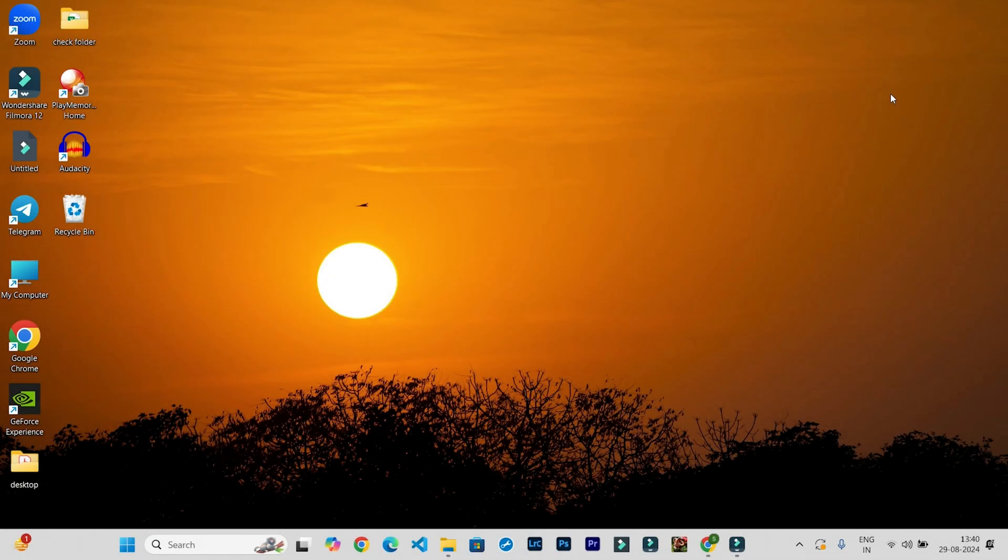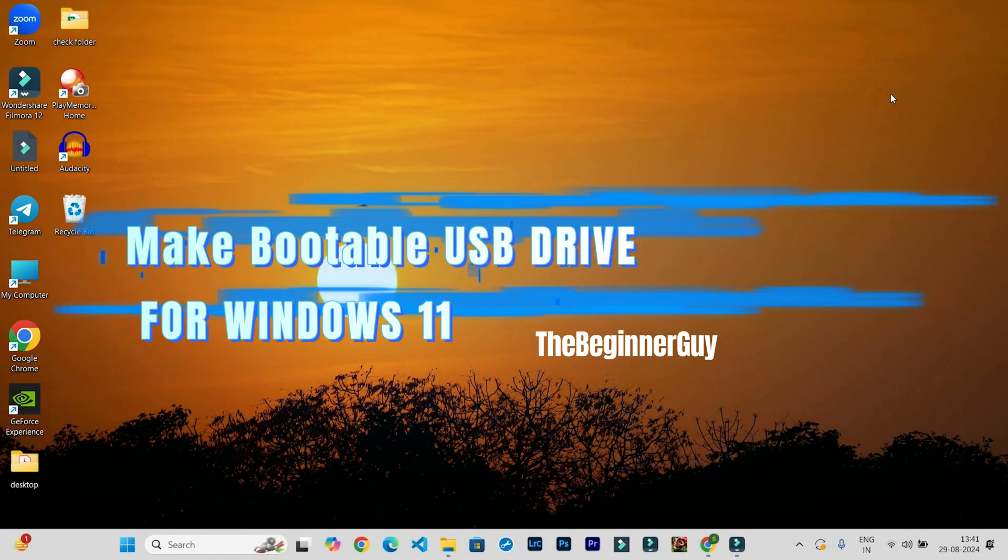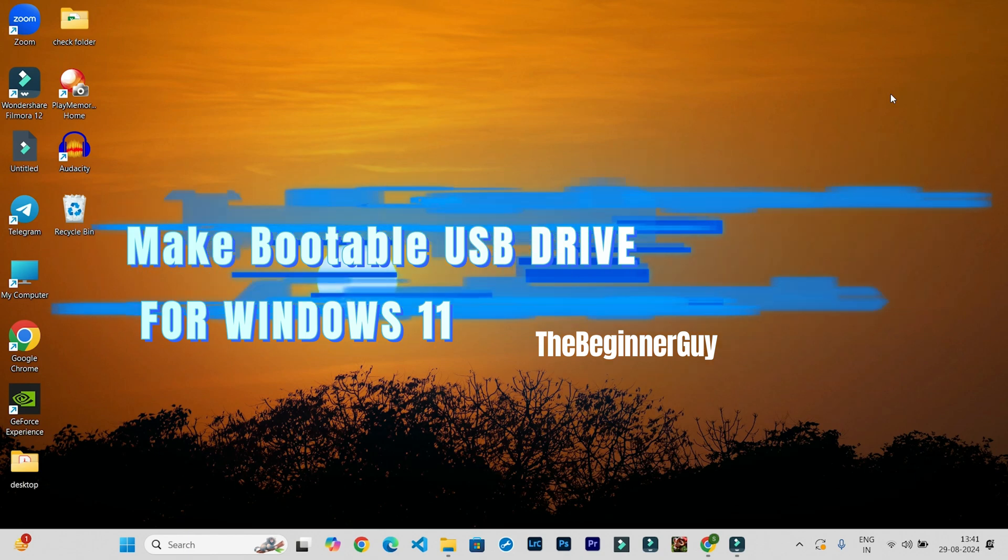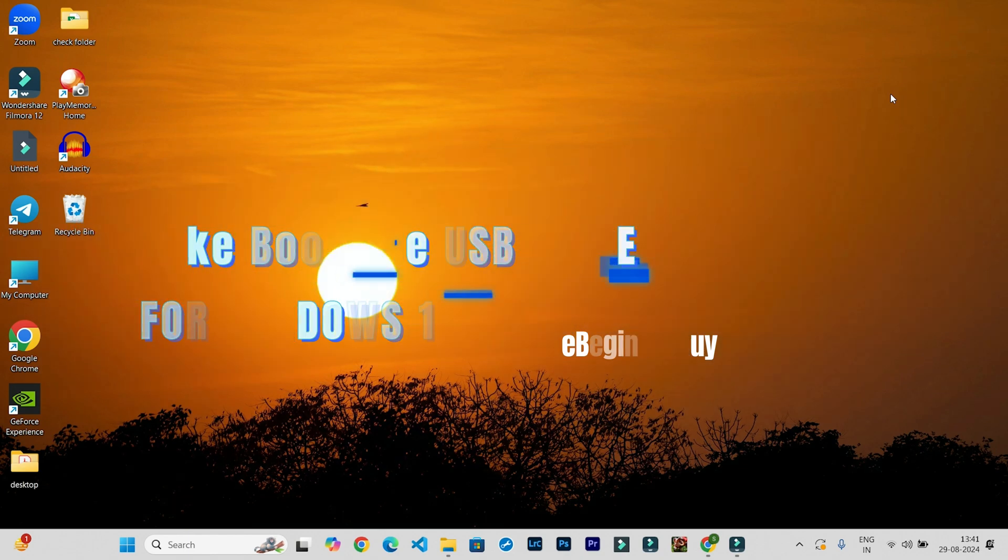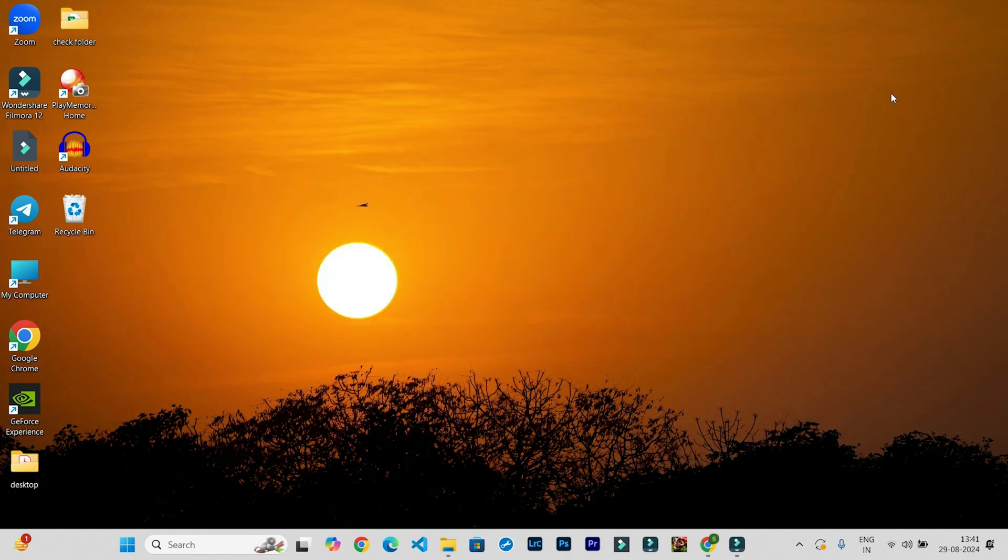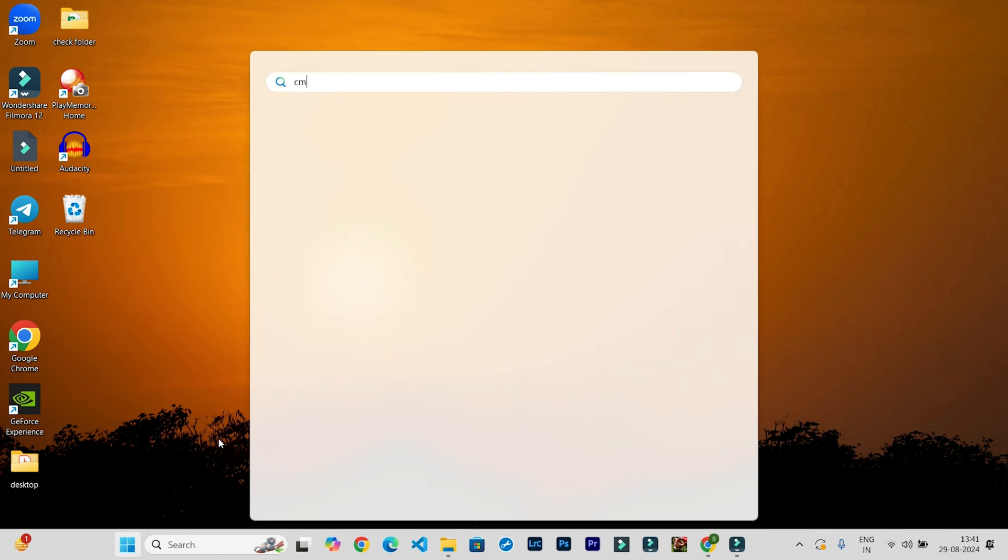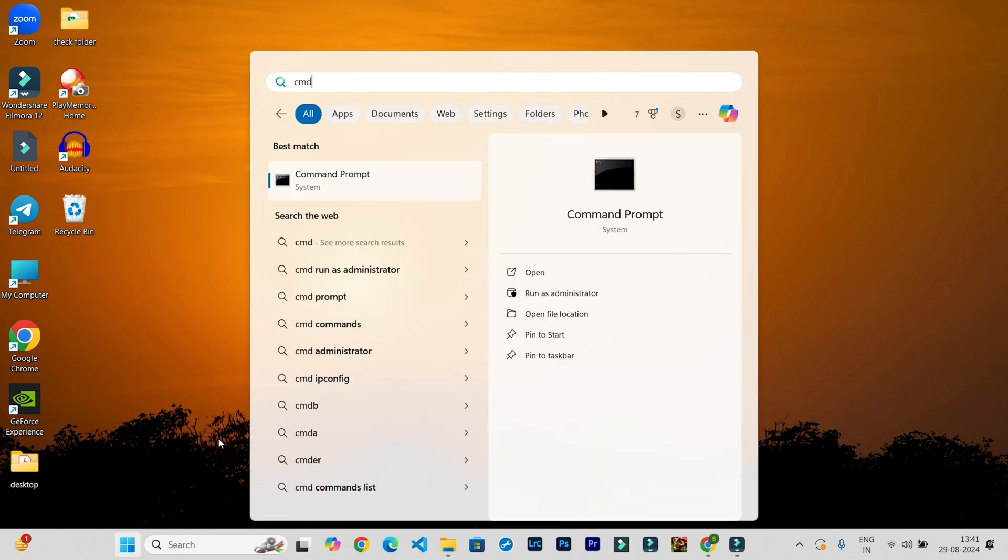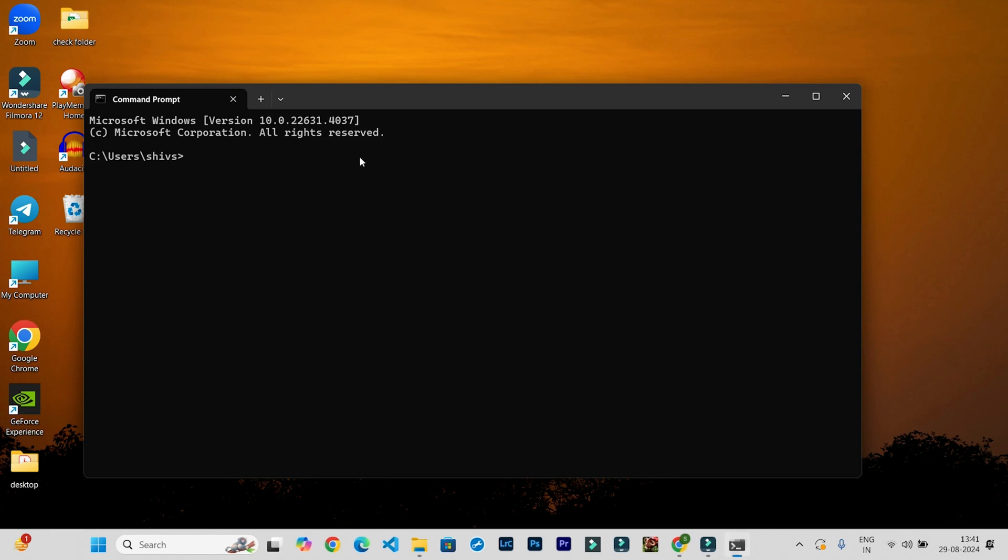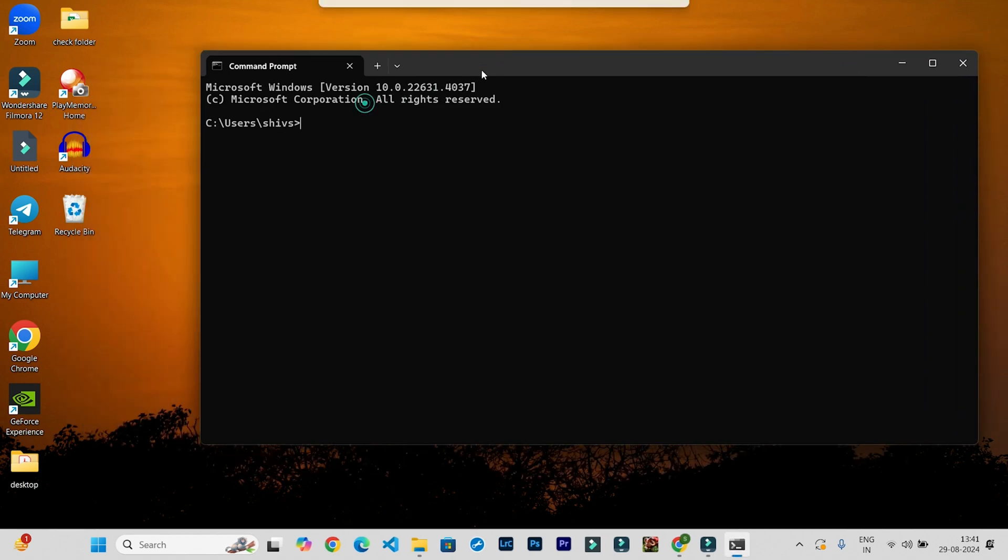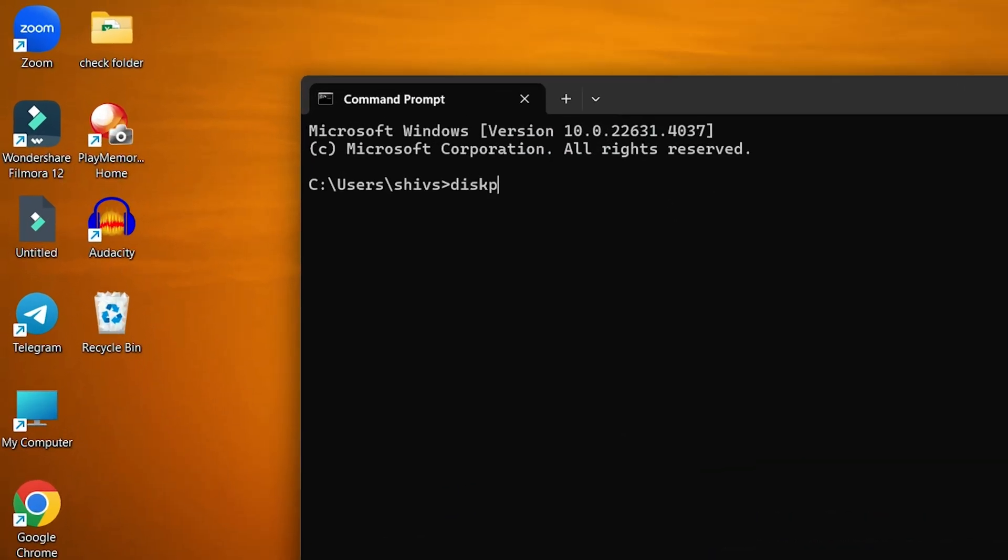Hello guys, welcome back to my channel, The Beginner Guy. In this video, I'm going to show you how to make a bootable USB drive for your Windows 11 operating system. For that, you need to open Command Prompt. Click on the Windows icon, type CMD, and press Enter. When this box opens, type diskpart and press Enter.